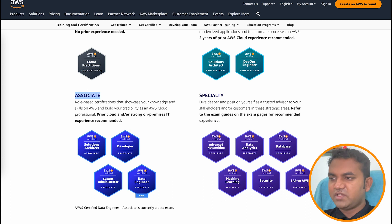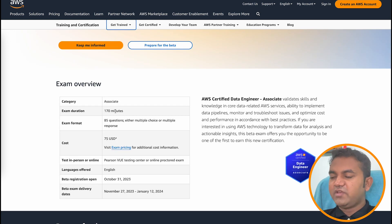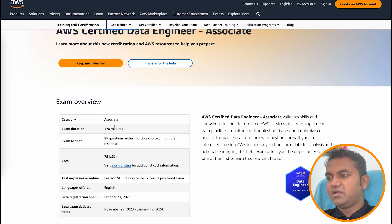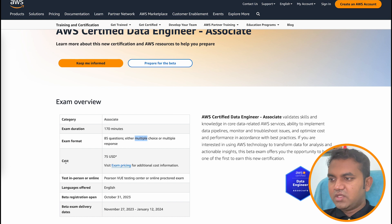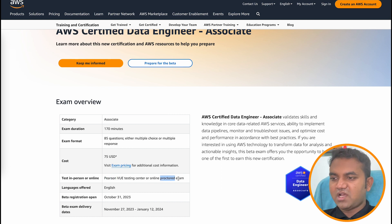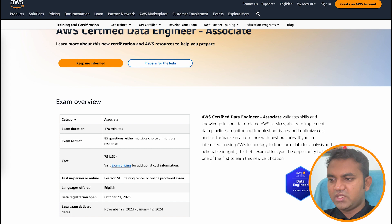As Associate level certifications are concerned, you need some prior cloud and on-premise IT experience. The total exam duration is 170 minutes and the total exam format is 85 questions — either multiple choice or multiple response. The cost of this exam is 75 US dollars, currently at 50% discount since it is in beta. This exam can be taken in person or online via Pearson VUE testing center or as an online proctored exam. Languages are currently restricted to English but will soon be open to others.